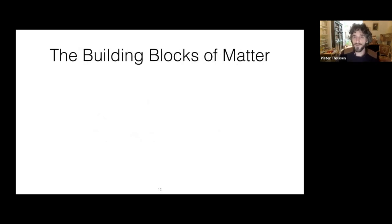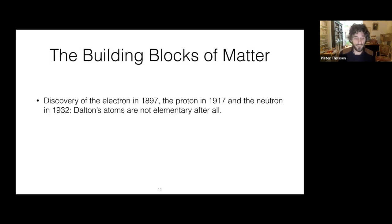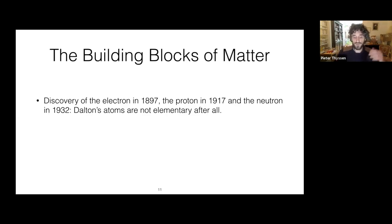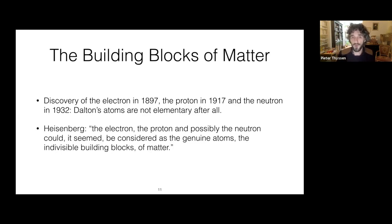However, with the discovery of the electron in 1897, the proton in 1917, and the neutron in 1932, it became apparent that Dalton's atoms were not elementary after all. But these discoveries did not put into question the atomism of Democritus. Quite on the contrary, the electron, the proton, and possibly the neutron could, it seemed, be considered as the genuine atoms — the indivisible building blocks of matter.